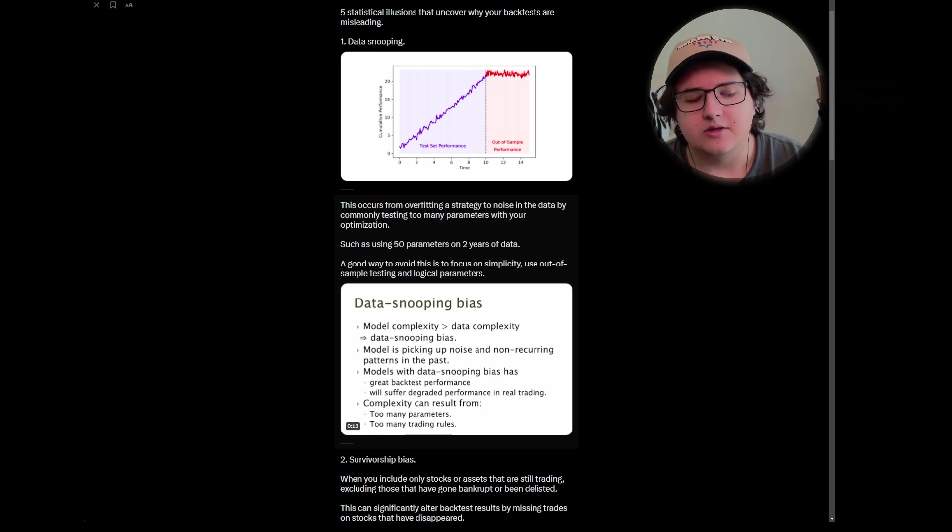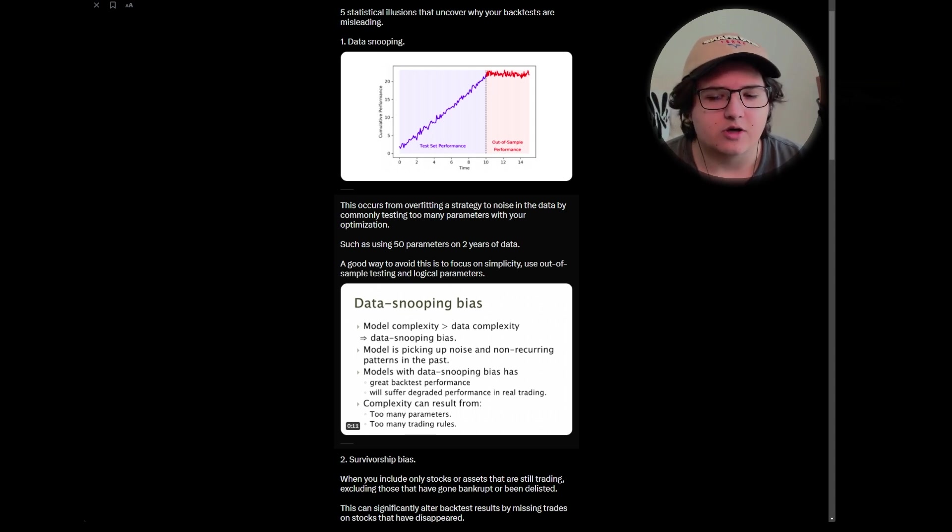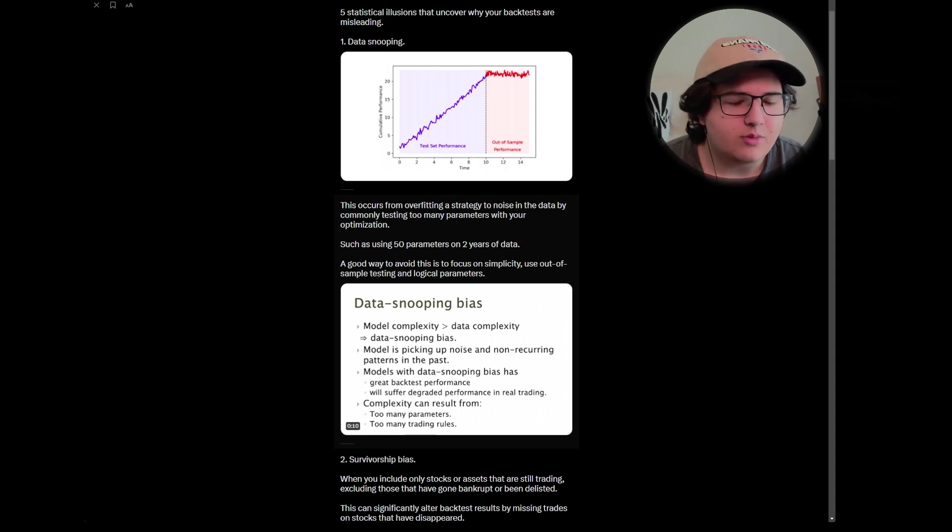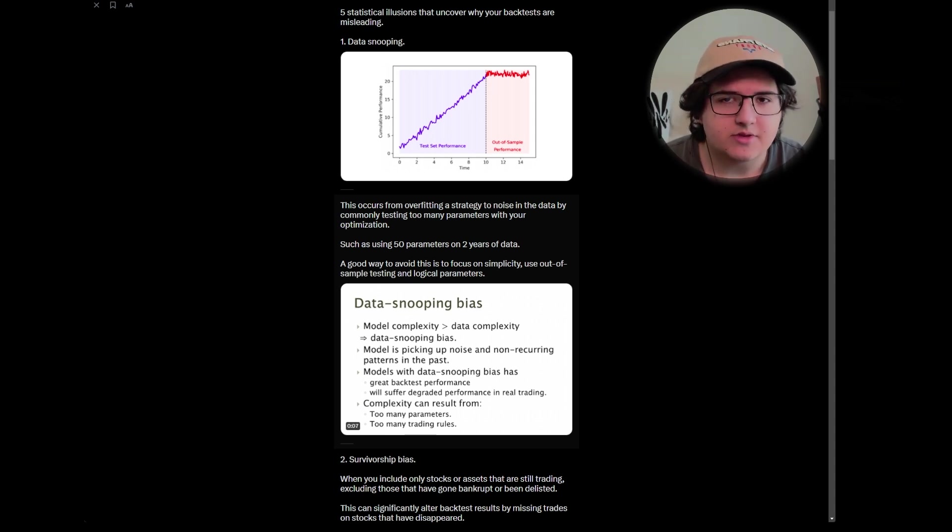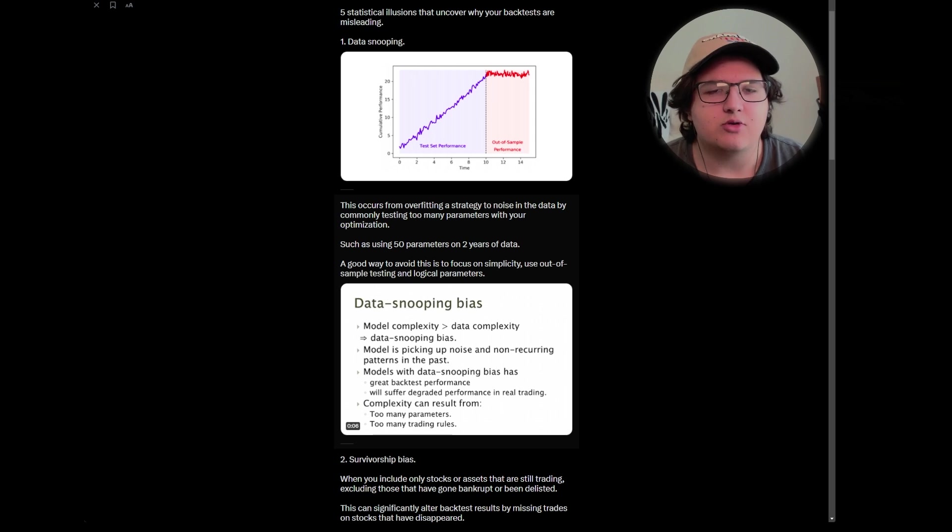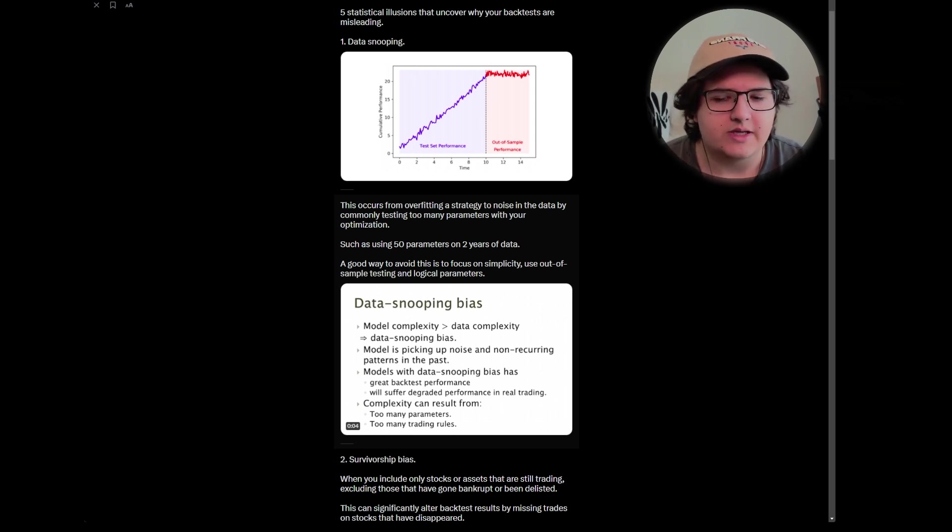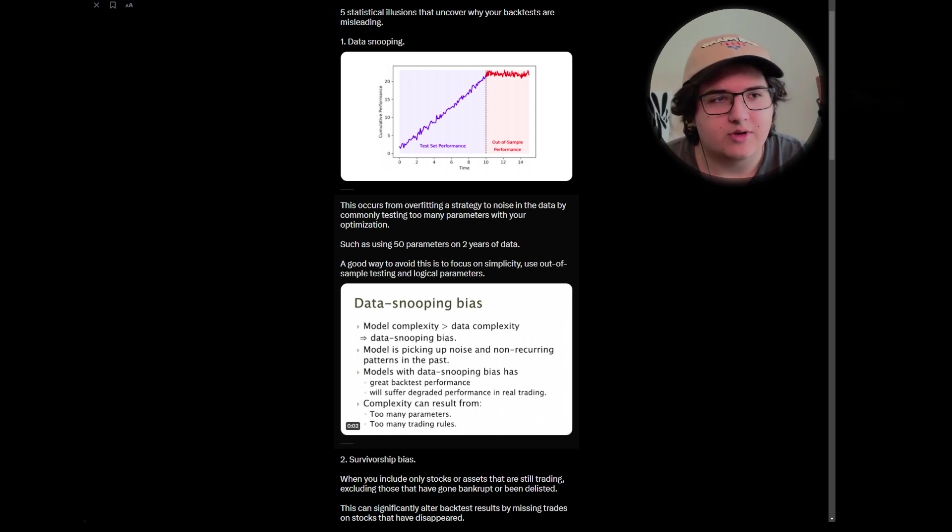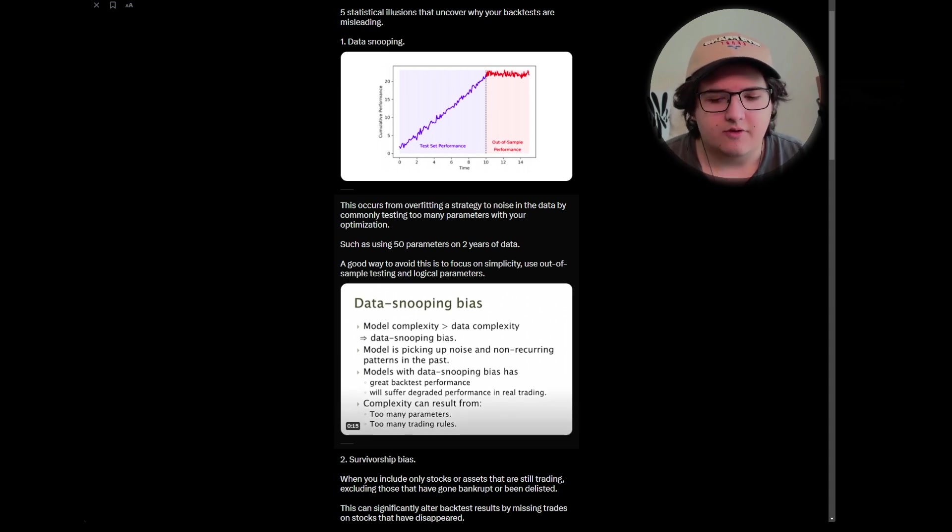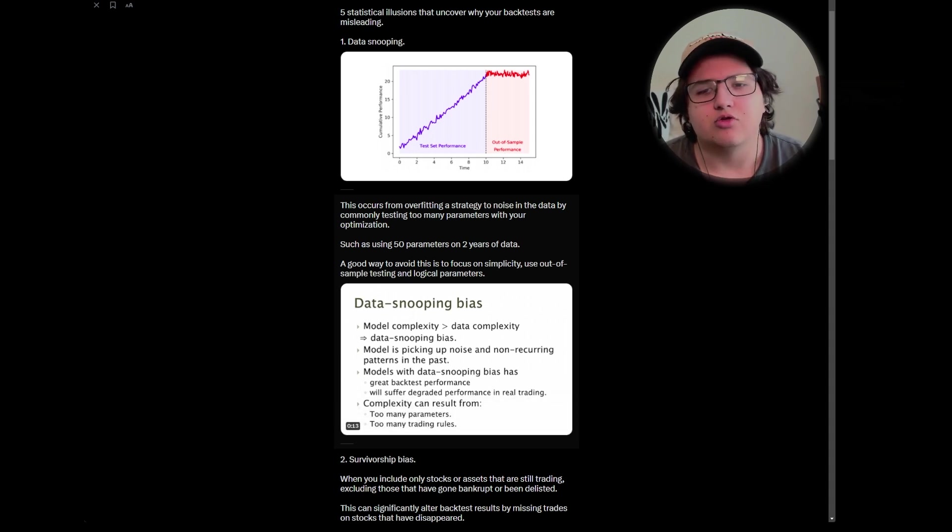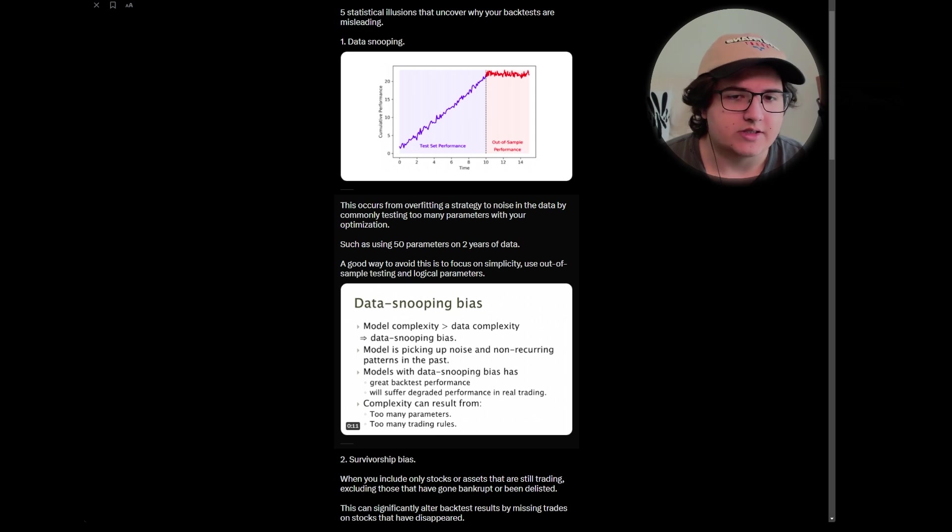So this will also lead to further points where normally smaller amount of parameters equal more robust systems. That's not always the case. You can have a scenario where you underfit, where you have too little parameters or you haven't done enough optimization at all, where there's basically no alpha. But for the majority side of things, you normally want to decrease the amount of parameters rather than increase.